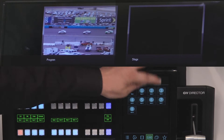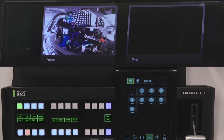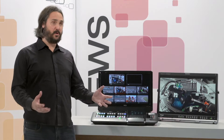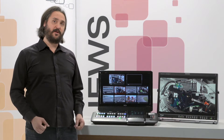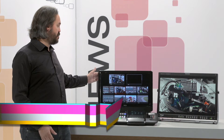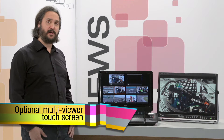If I press input 2 here, I choose the background image live 2. I can also interact with production elements on our optional touchscreen multi-viewer here.